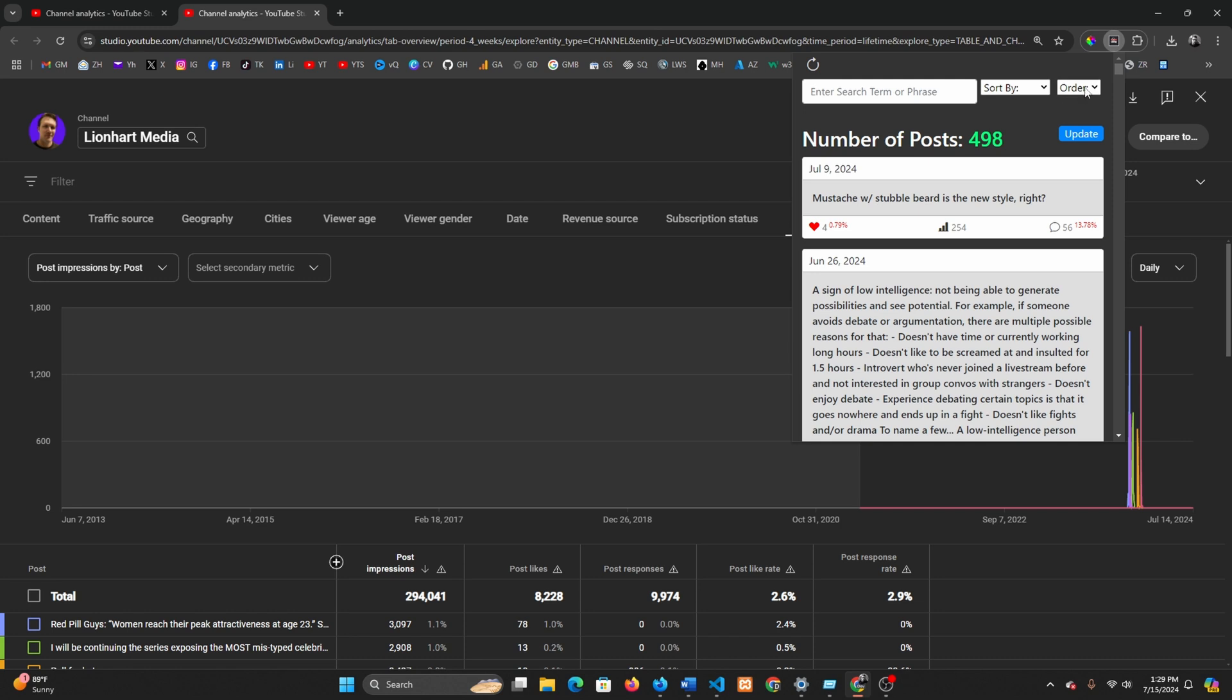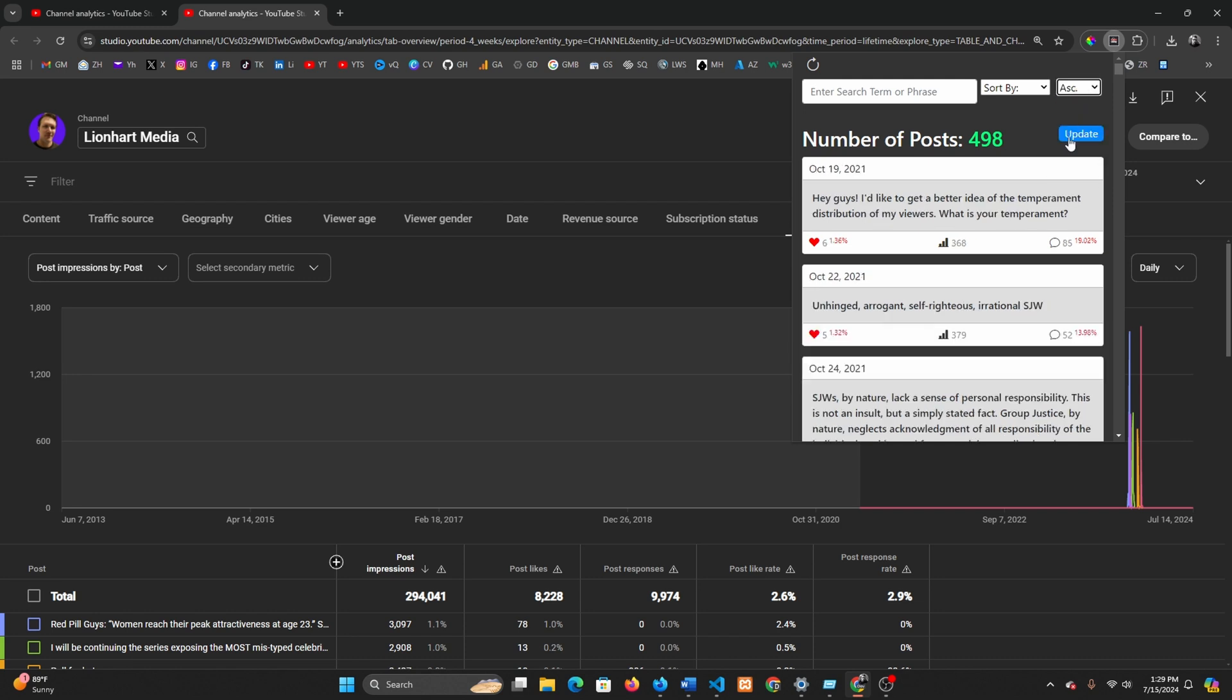Let's say I wanted to find my oldest stuff. I could just sort by ascending. Because YouTube doesn't provide post data through their API, there's only so many posts you can access. I think they give you like 500. So in my case, it's the last four years, because I just post that much.